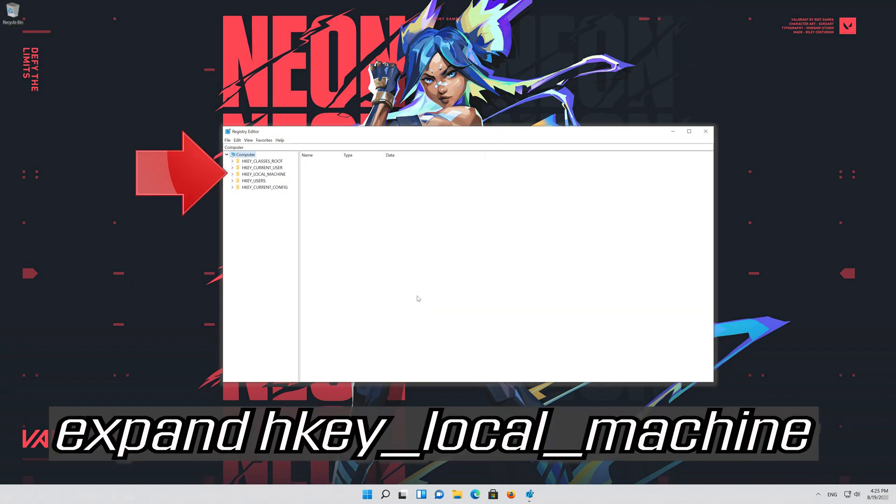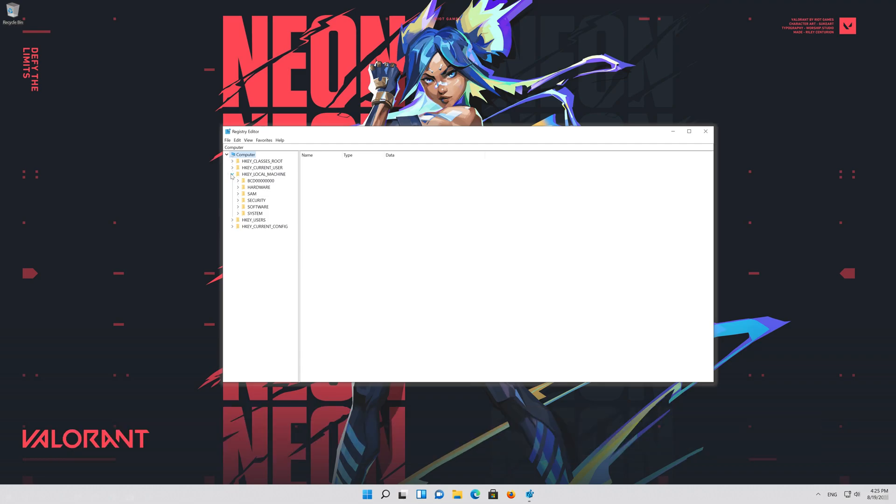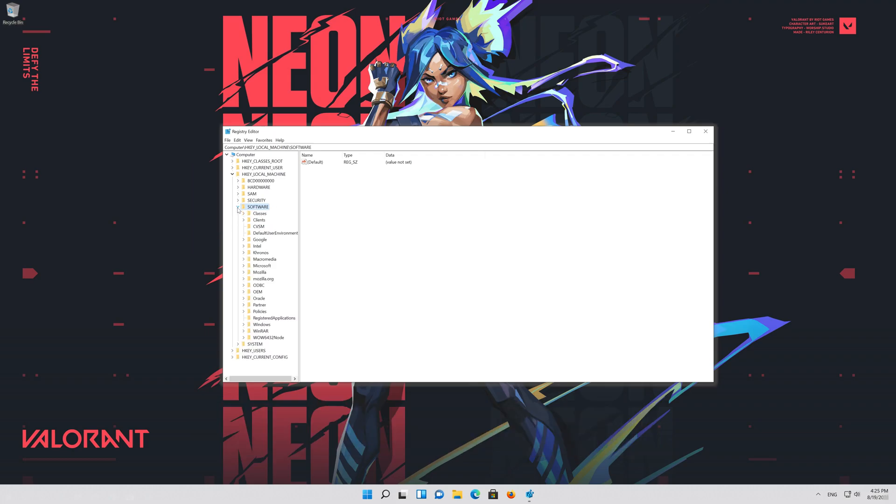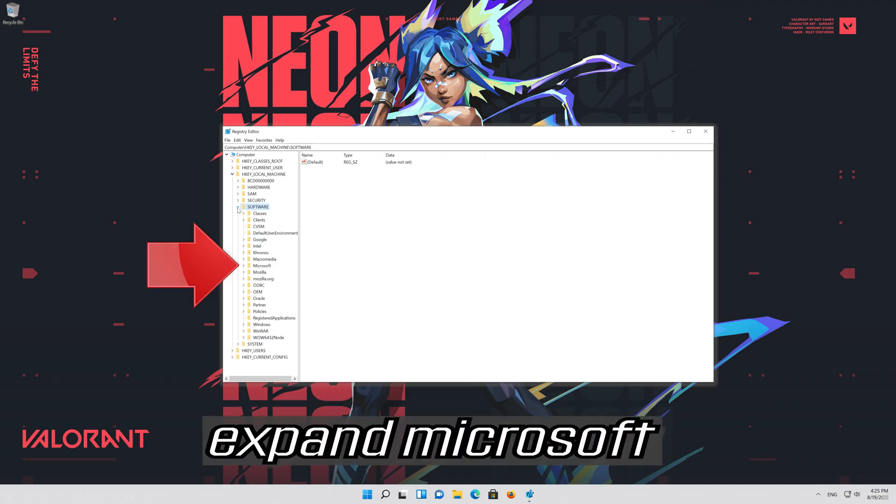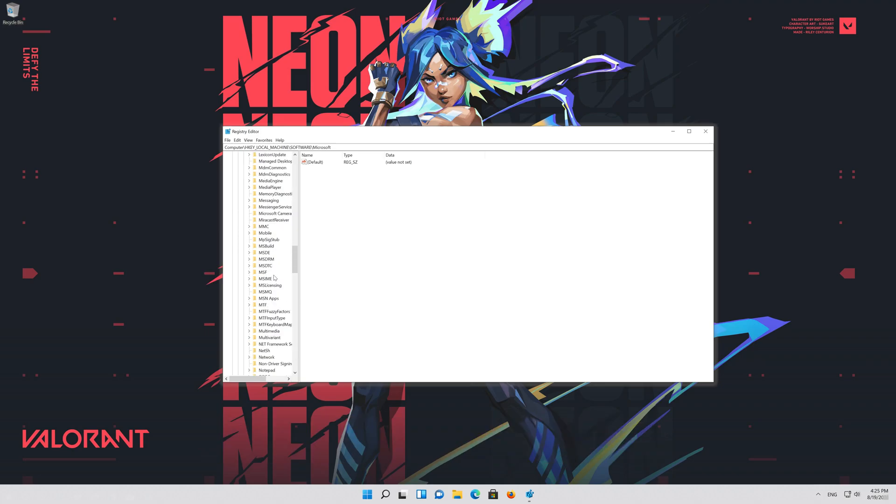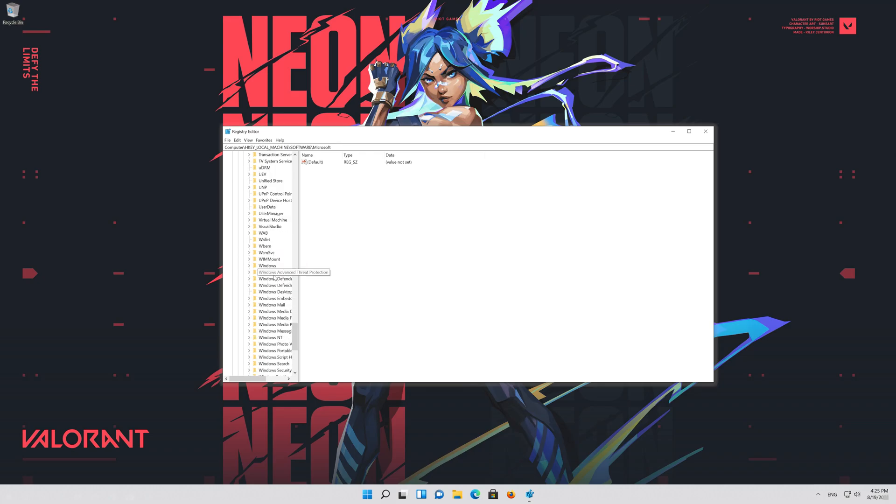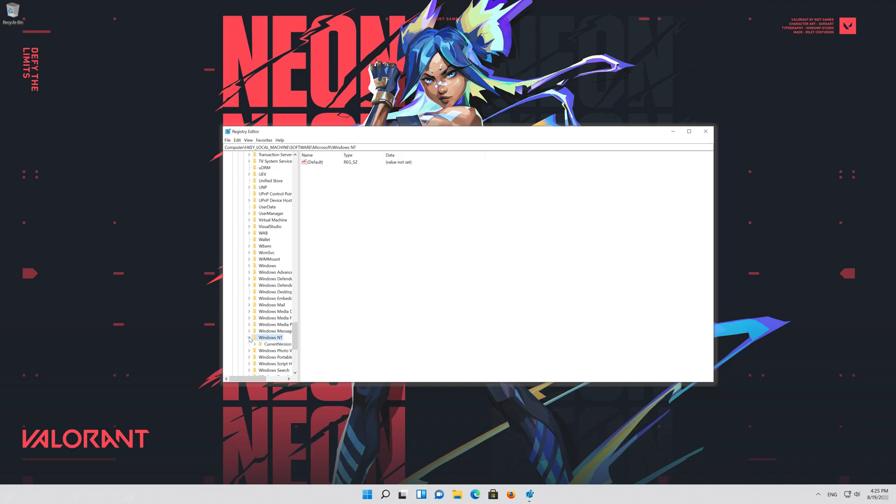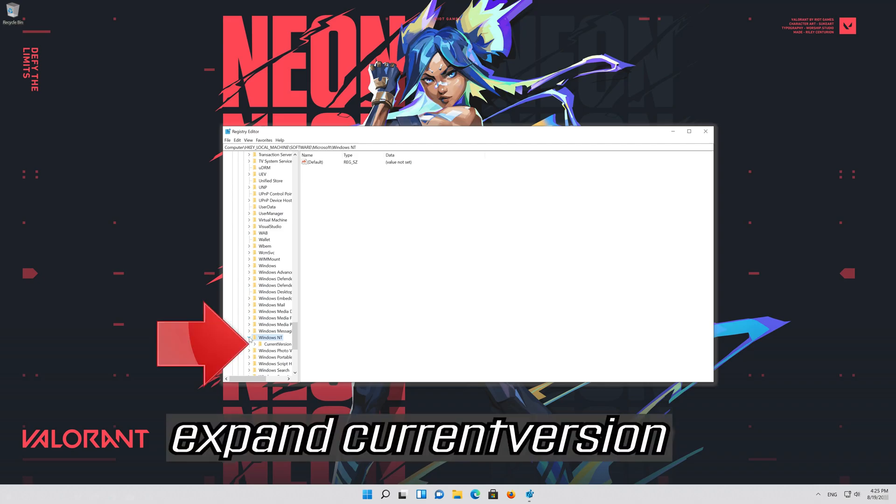Expand HKEY LOCAL MACHINE. Expand SOFTWARE. Expand MICROSOFT. Expand WINDOWS NT. Expand CURRENT VERSION.